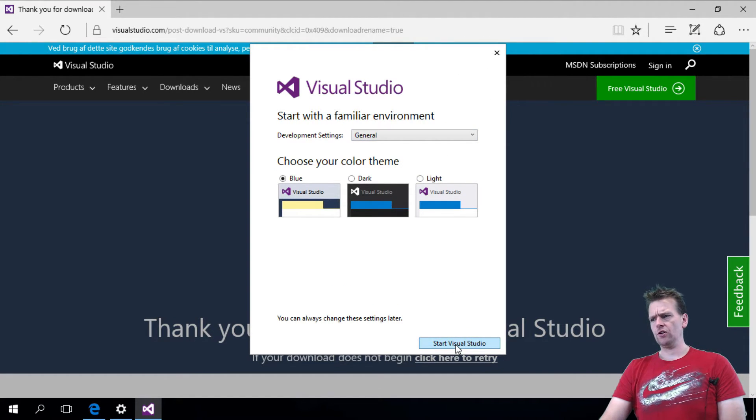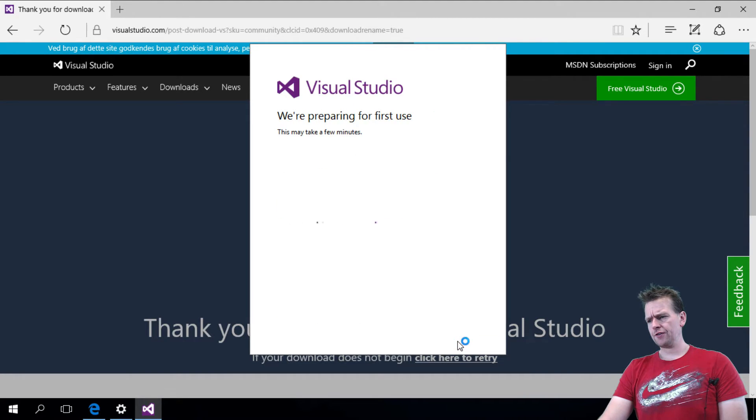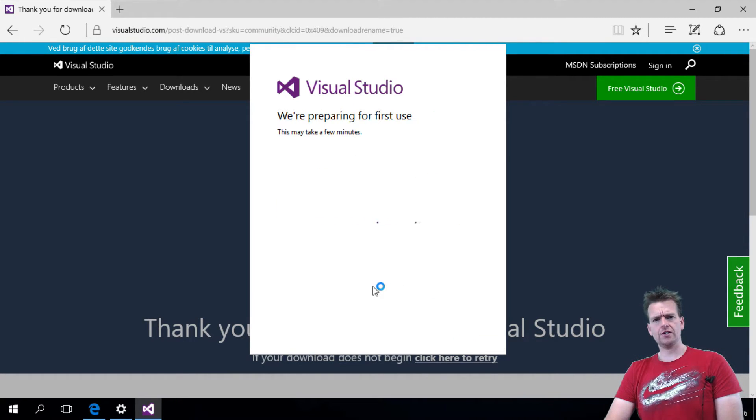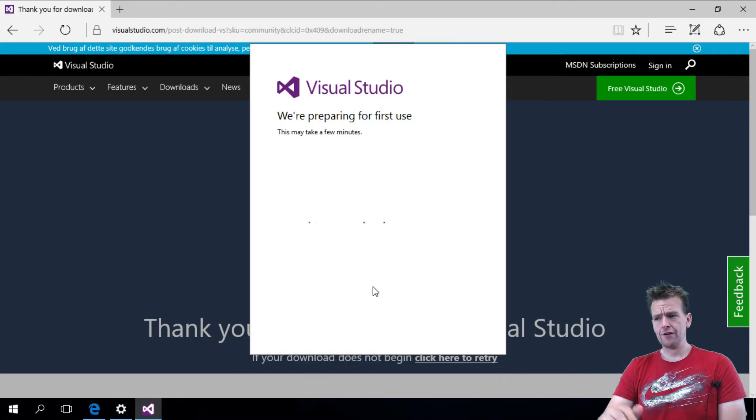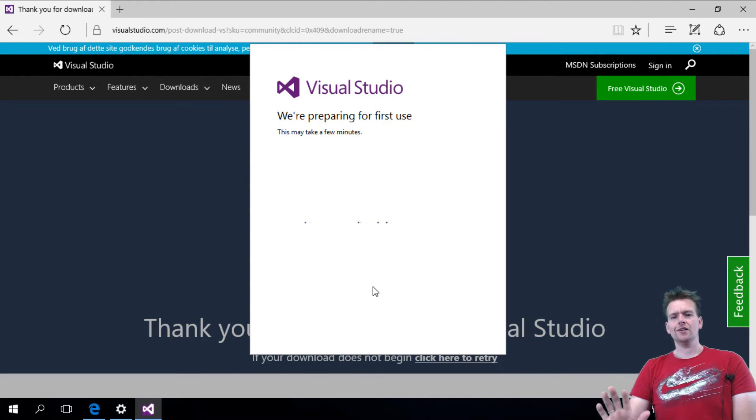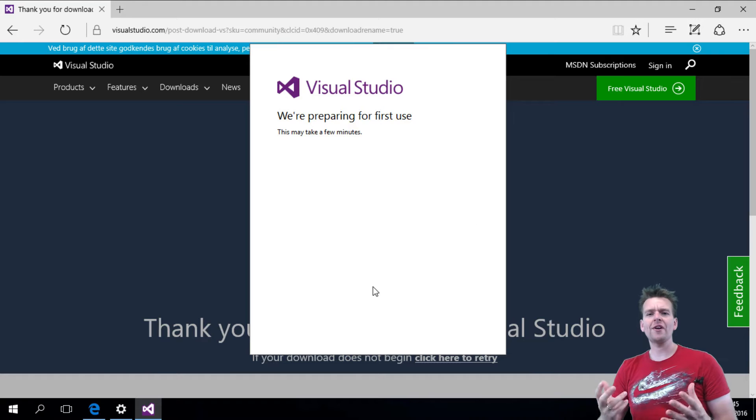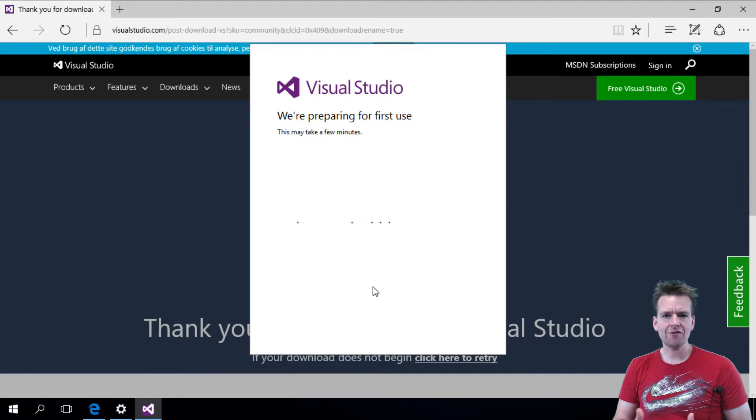I'll just keep the general look and feel, basic stuff, start Visual Studio. Let it just finish up. The first time it's really slow at starting as well. Give it time. There's so many things you're getting from Visual Studio.